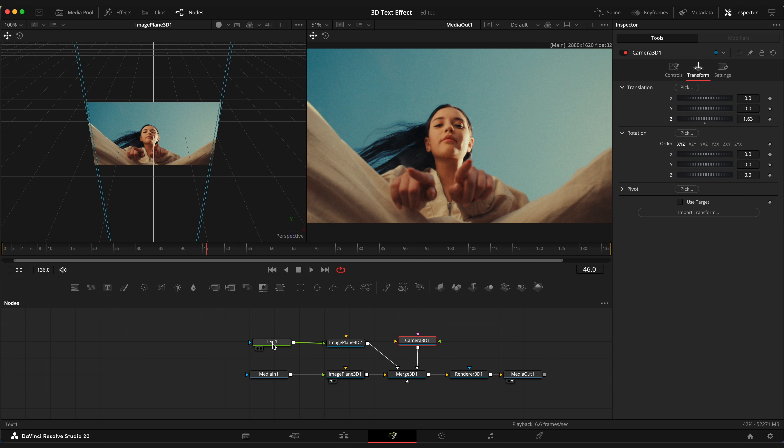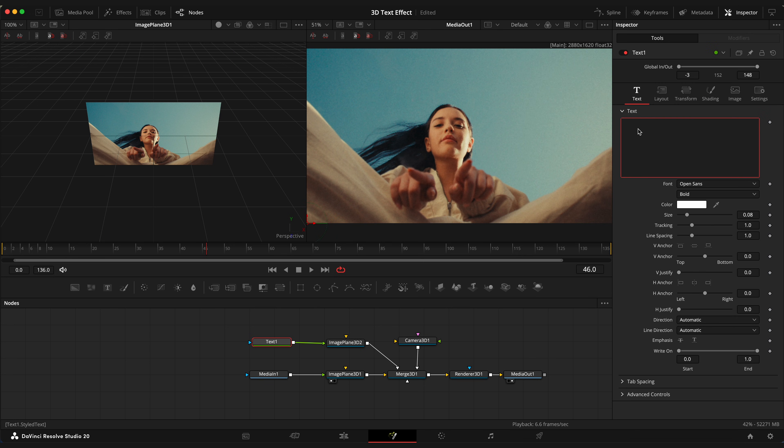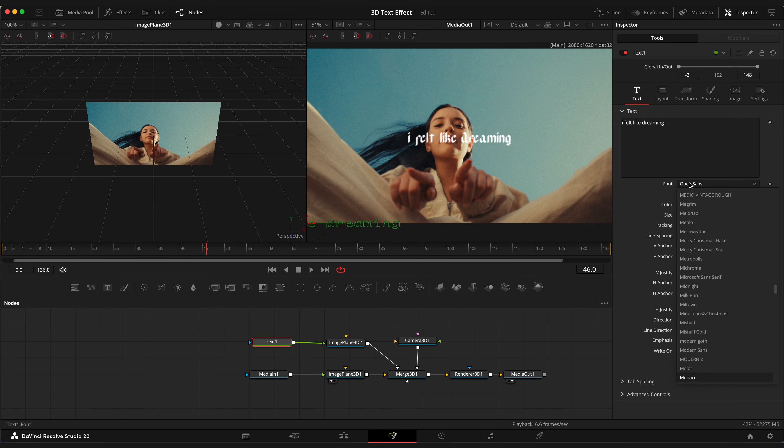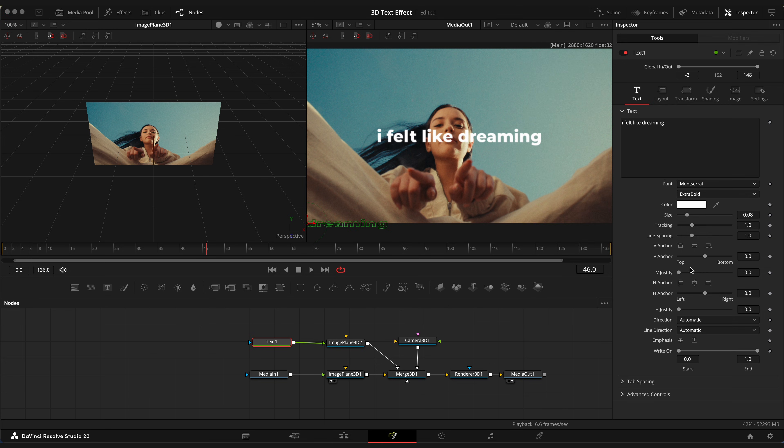Now select Text node and type your text, choose font, change size if needed. I'm gonna use Montserrat Extra Bold.